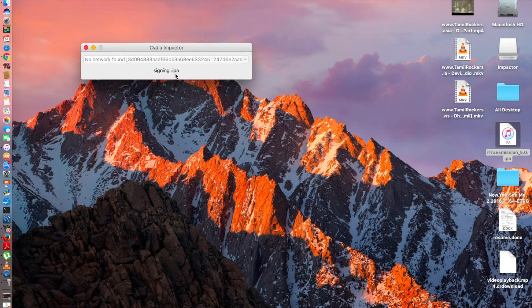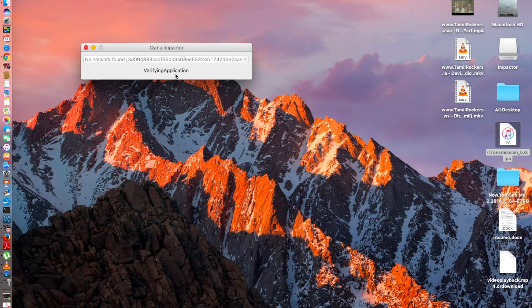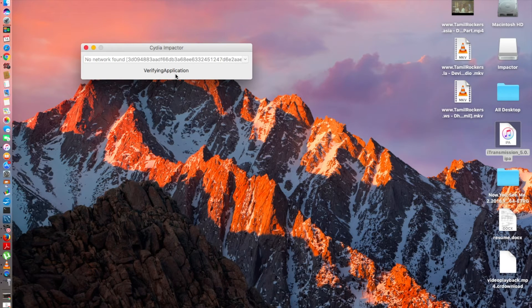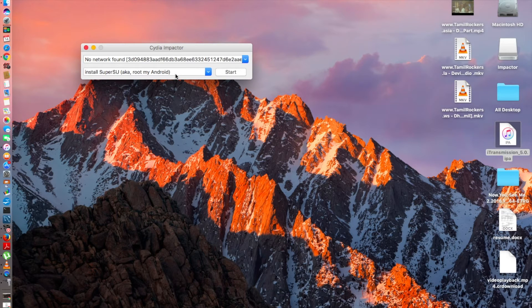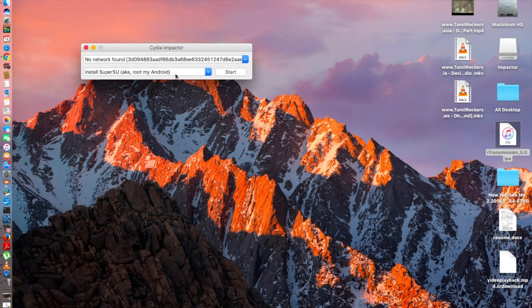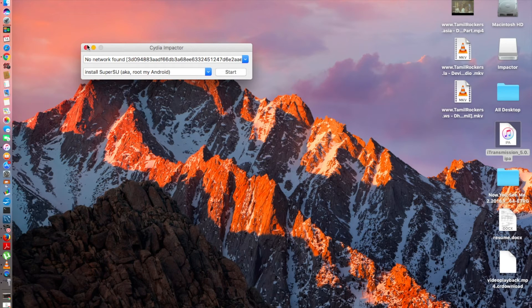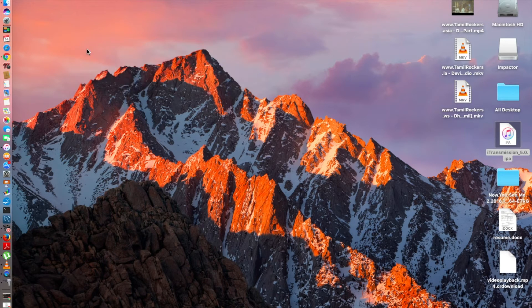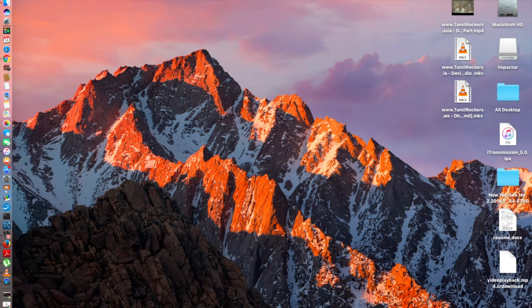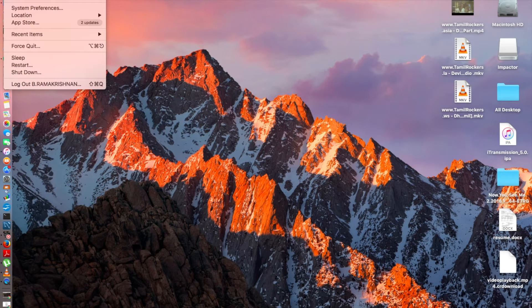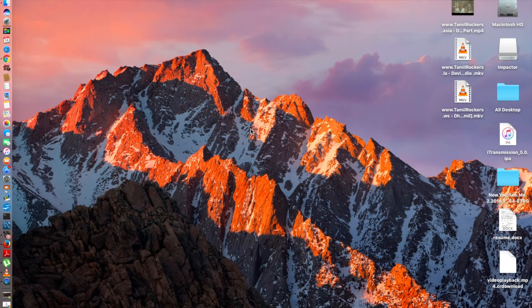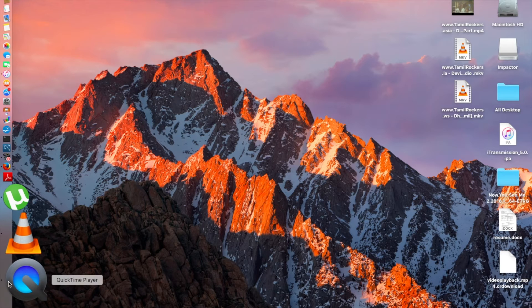It should take just two minutes for you. It's extracting and everything is going on in the background. It should take two minutes and it's done. It's installed. I'm going to close the Cydia Impactor.